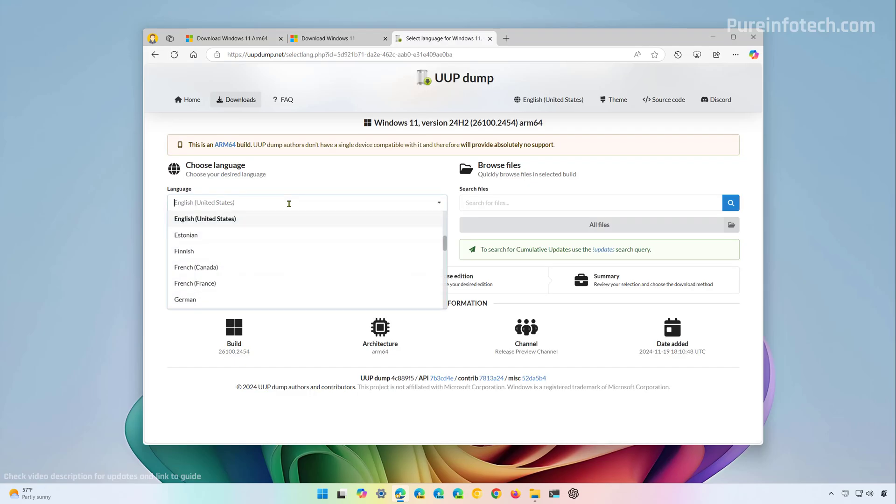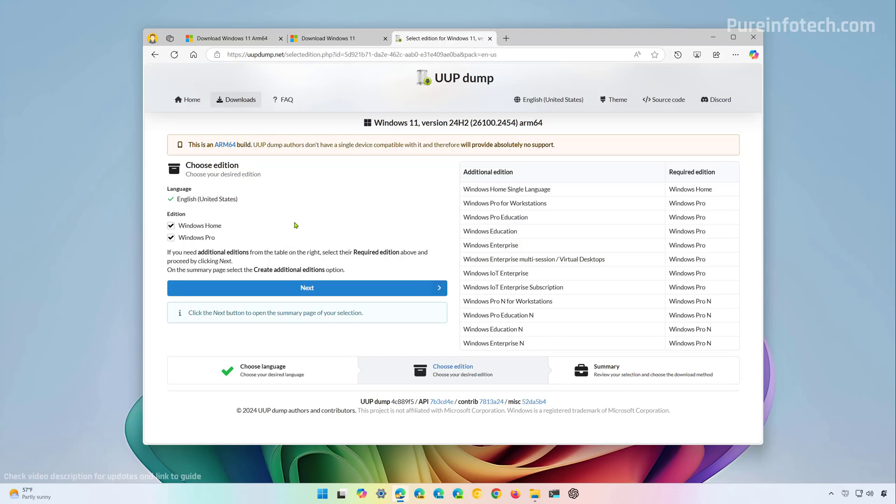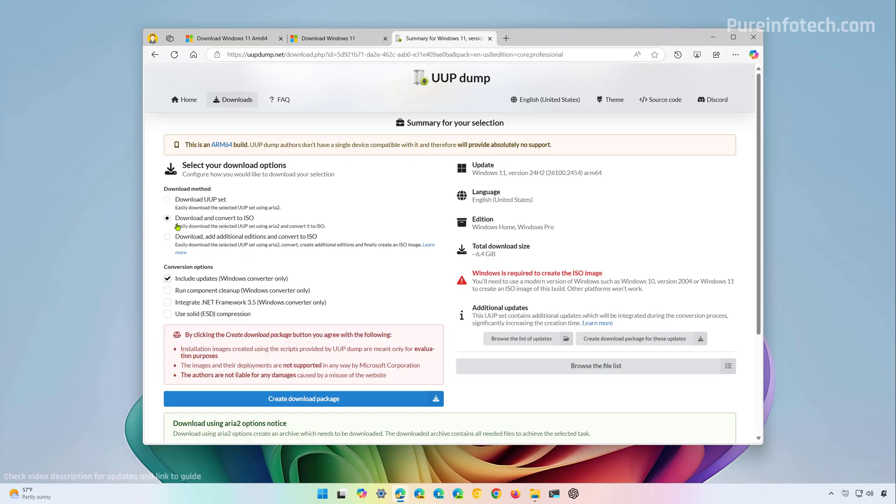From here select the installation language and then click next. Then you want to choose the editions of Windows that you want to have on that ISO. I'm just going to keep both home and pro and then I'm going to click next. Then make sure to select the download and convert to ISO option and also make sure that this option is checked: include updates. This will create an ISO that includes the latest updates available for Windows 11 and then simply click the create download package.